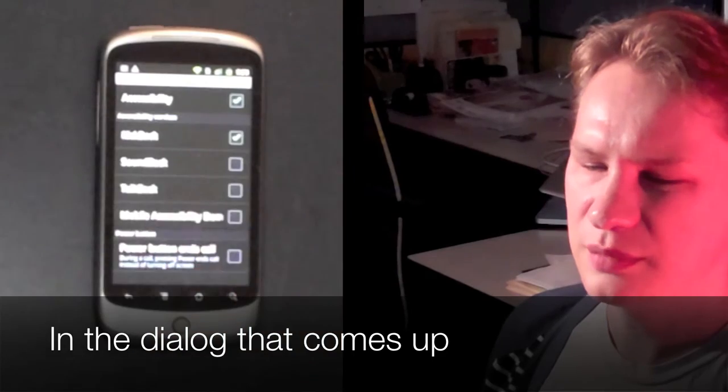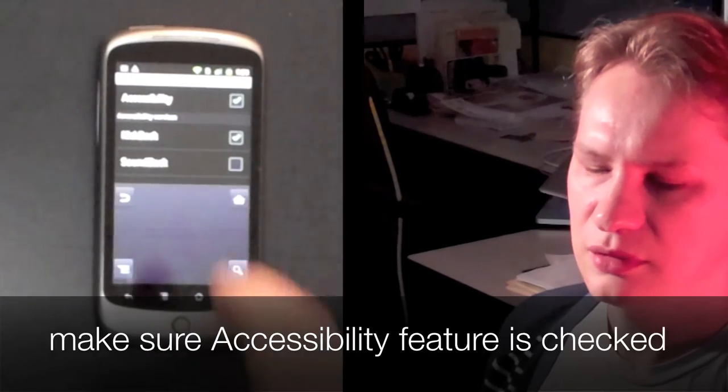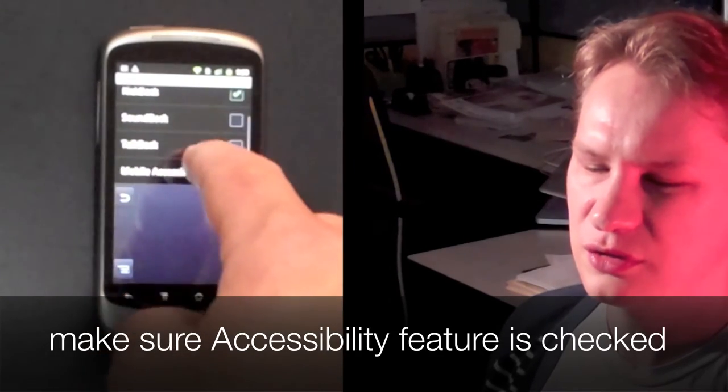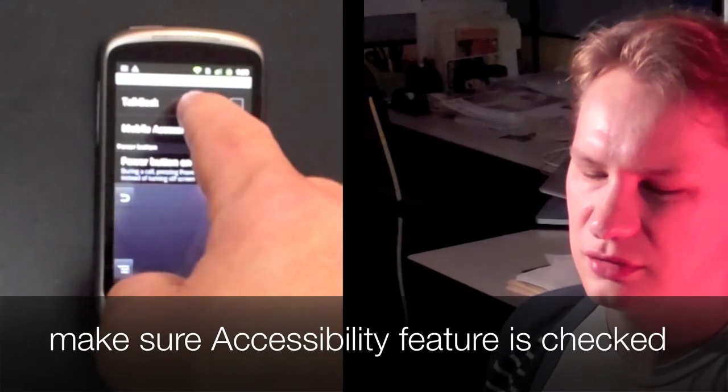In the dialog that comes up, make sure that the Accessibility feature is checked.